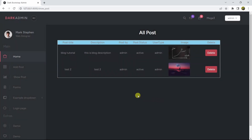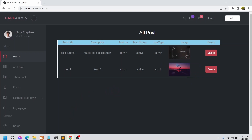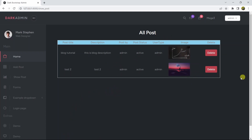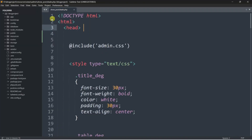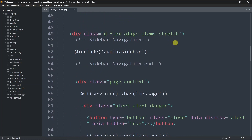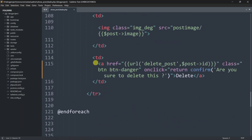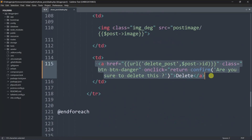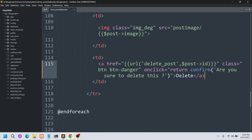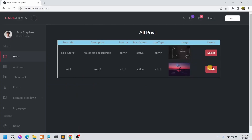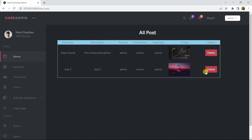It will only delete the data when you click on the OK button. So right now I'm going to show you everything step by step. First, let me go back to my code where I have this table and the delete button, and I'll go directly to the showpost blade PHP file.